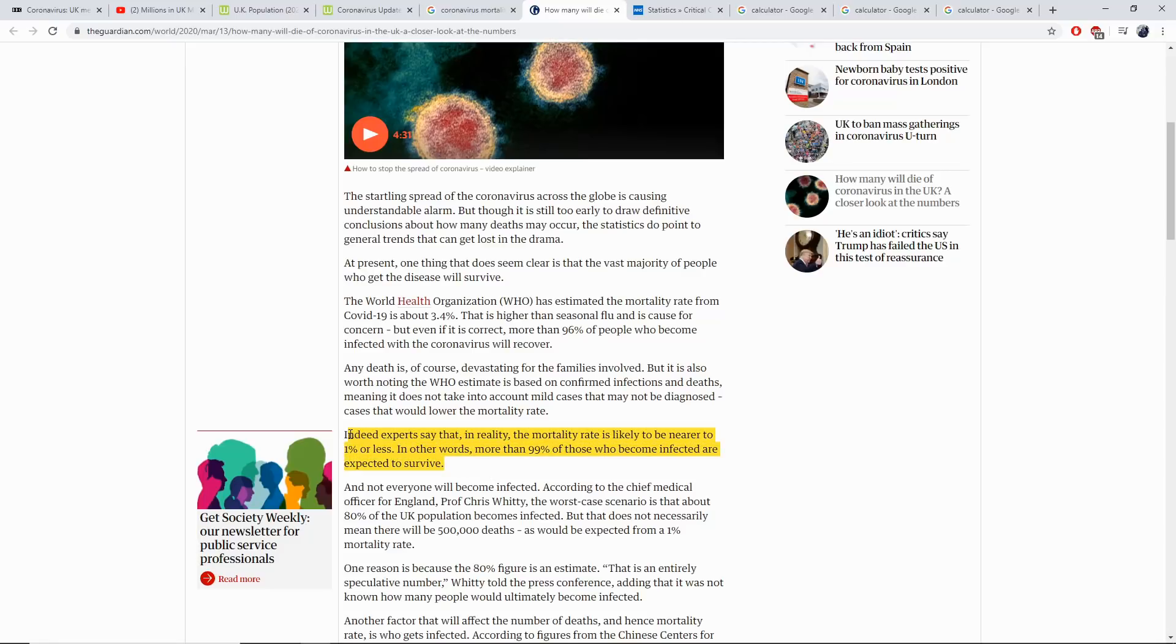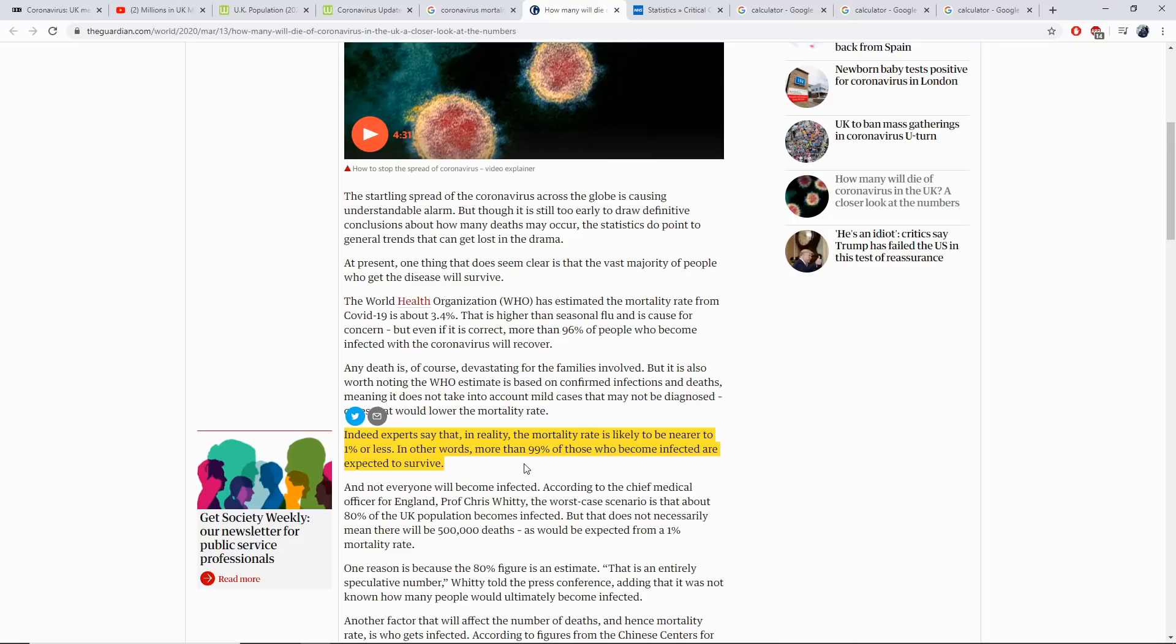Now this is what apparently the experts say, never mind the statistics. This is what the experts are going to say, that it's going to be nearer to 1% of people that are going to die. OK, so bear this in mind.